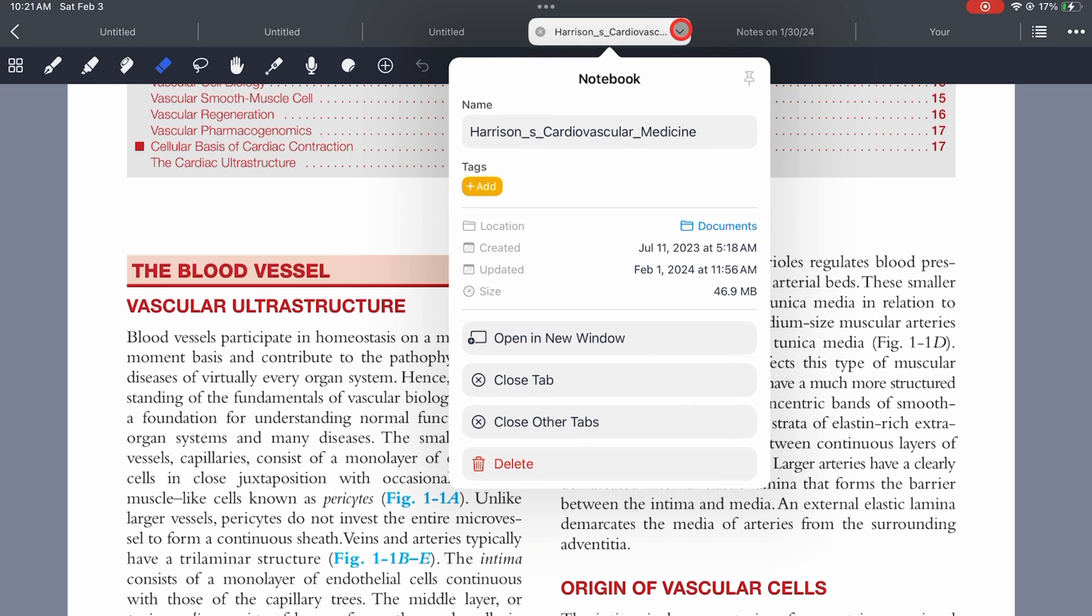To do that, go to close other tabs to close all the other tabs except the one you're on.